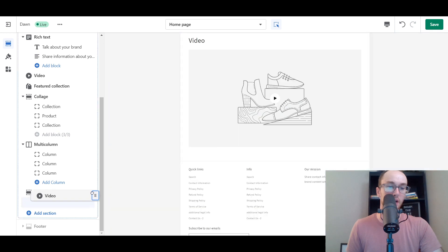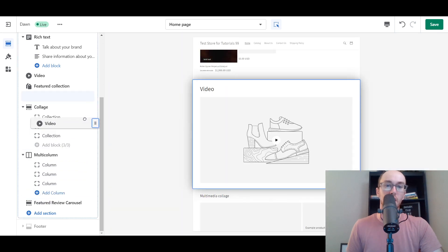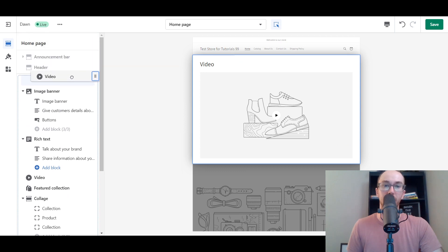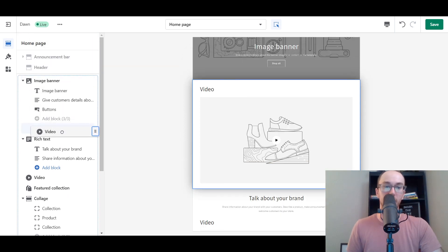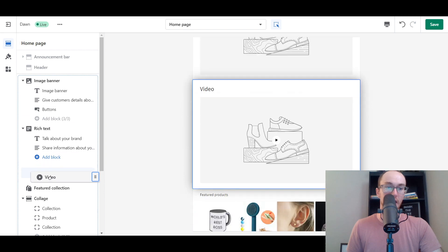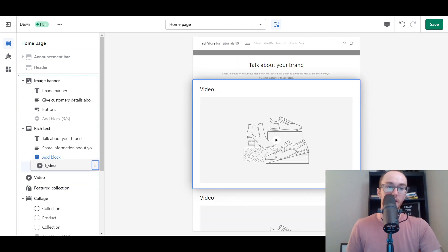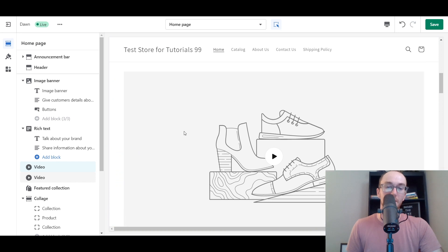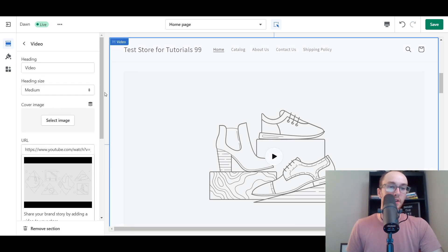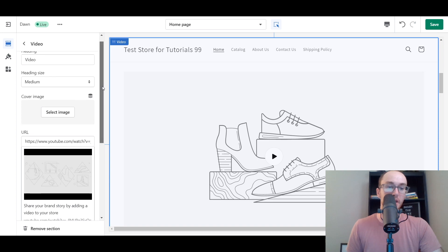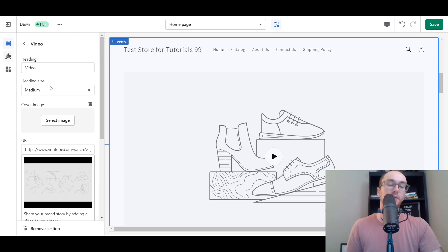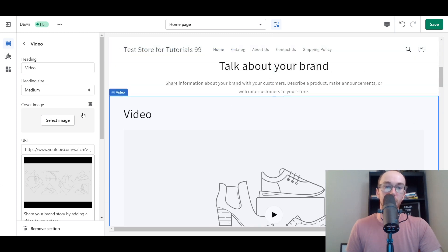You can easily drag the video section around on your homepage to place it wherever you want. If you want it at the very top, you can place it there. You can put it under the banner or add it under the rich text. We already have a video section here, so I'm just going to drag this new one above it. Then you can go in and access all the video editing tools to edit how it displays on your Shopify store.